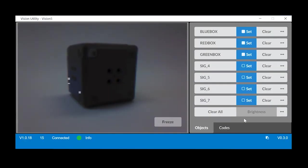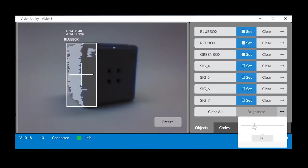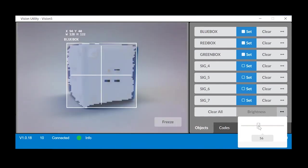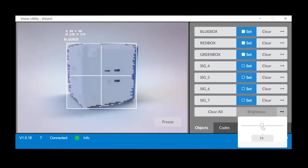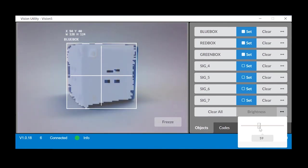Another way to tune the vision sensor is to change the brightness. Changing the brightness increases or decreases the vision sensor's sensitivity to light. Adjusting the brightness affects all colors.